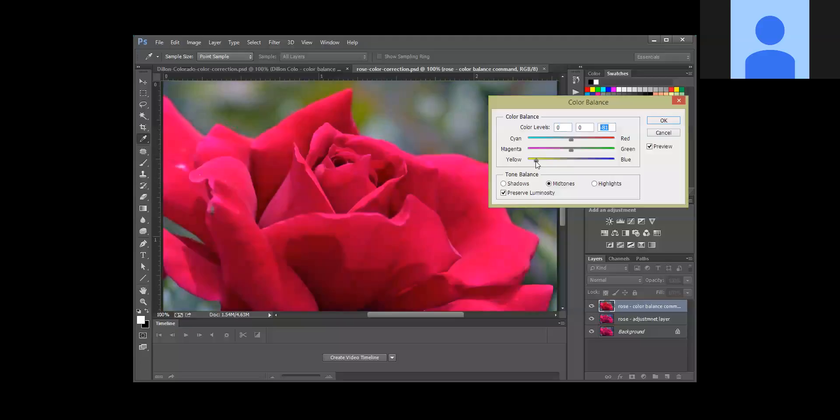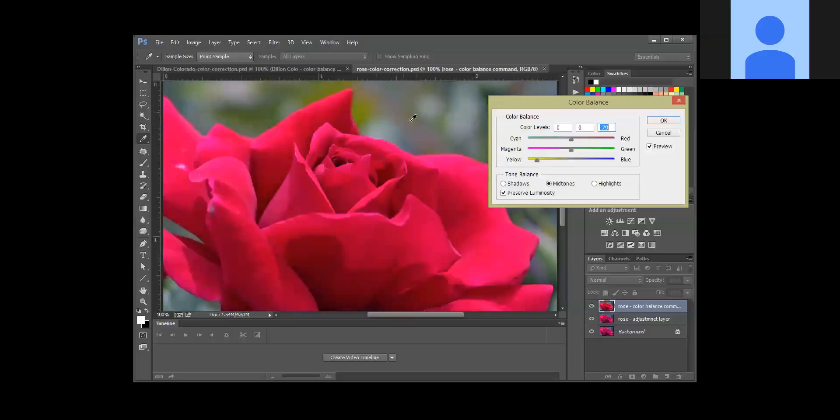This kind of gets into personal preference - somewhere between negative 60 and negative 80 is where you're going to want that. We're also going to add some green because this background should be green, so we're going to bump up the green.